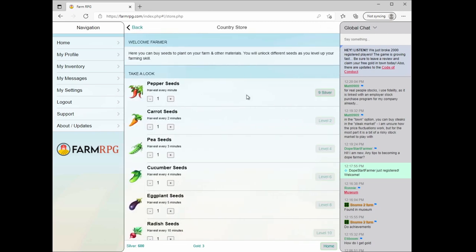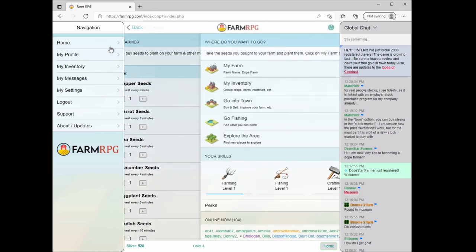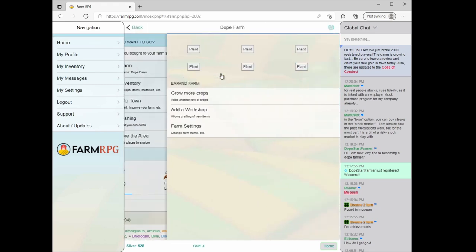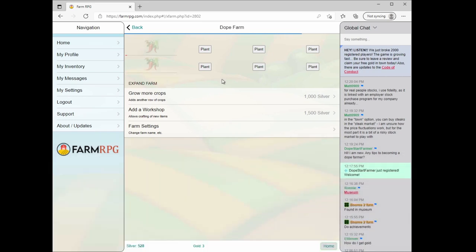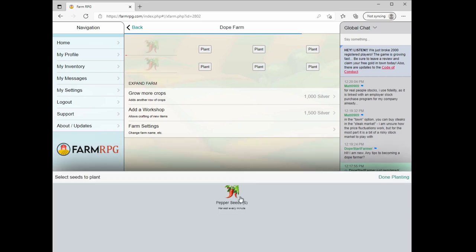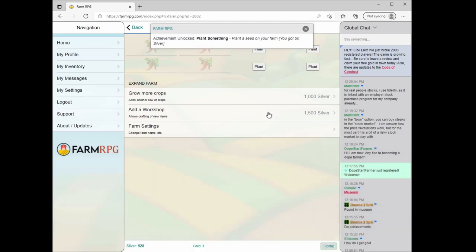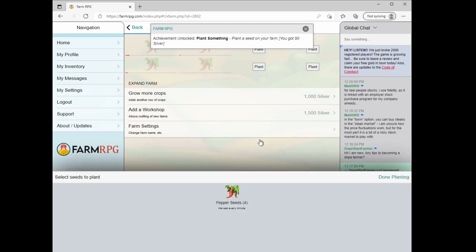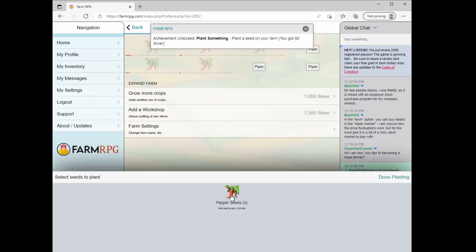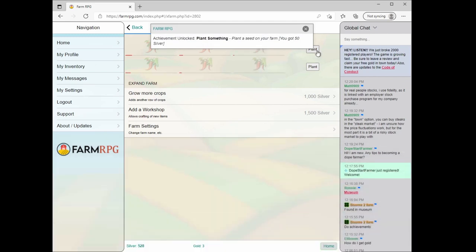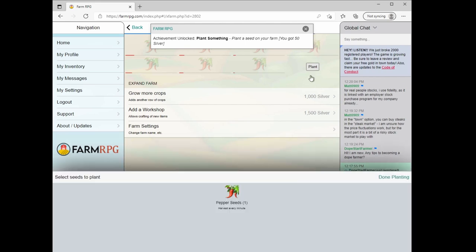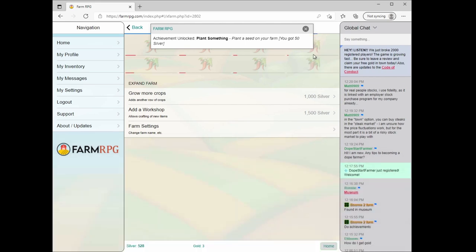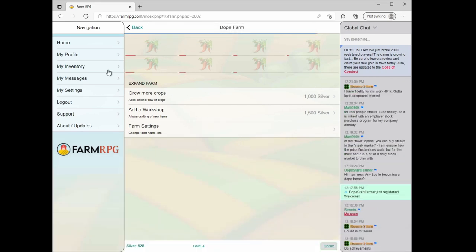Next thing we need to do is just start farming. On my farm, I believe I've got eight plots. So we'll buy for 72 silver some pepper seeds here. We're going to come pop these in to my farm. And I do not have the perk that you can buy in the farm supply store that gives you a plant all button, but there is one. I got 50 silver. These are going to grow relatively quickly within a minute.